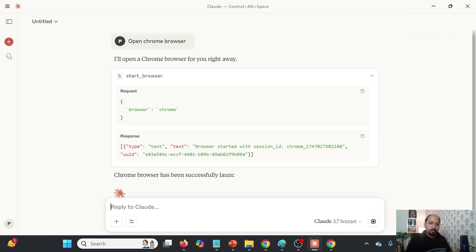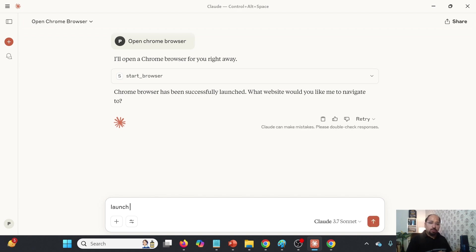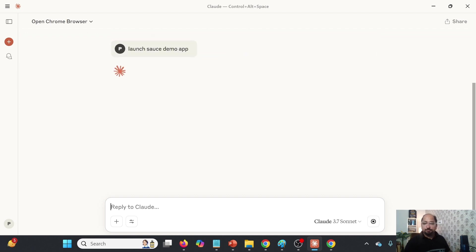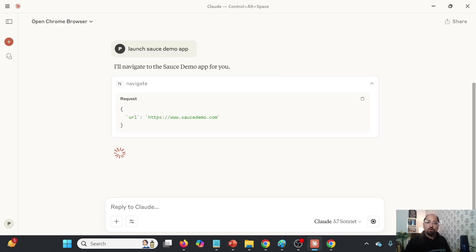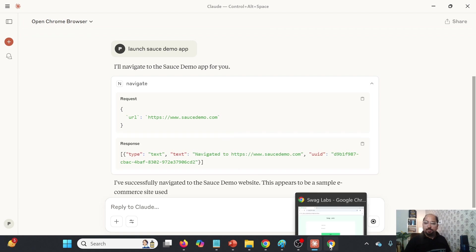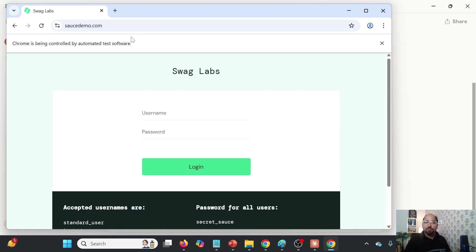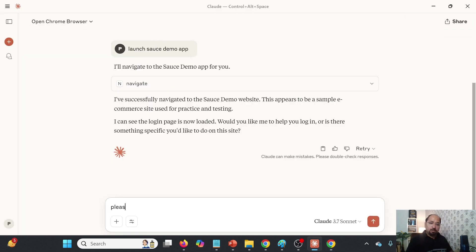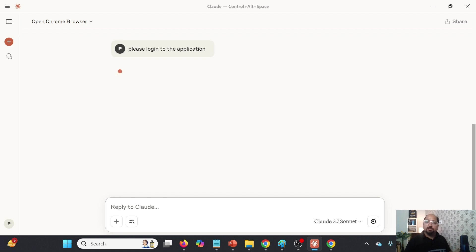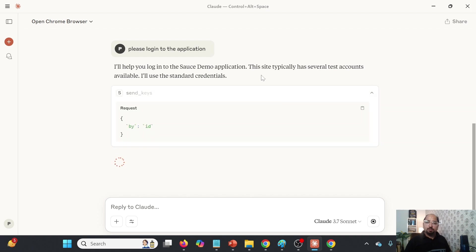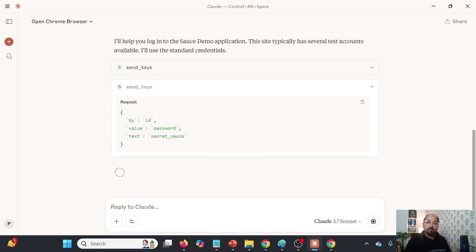Next, I am going to type 'launch Sauce Demo app.' It automatically picked up this particular URL and has opened the Sauce Demo app. Now I will say 'please log in to the application.' In the background, it will find the elements and log in to the application. You see it is able to pick the elements — username and then password — entering them and performing the login.